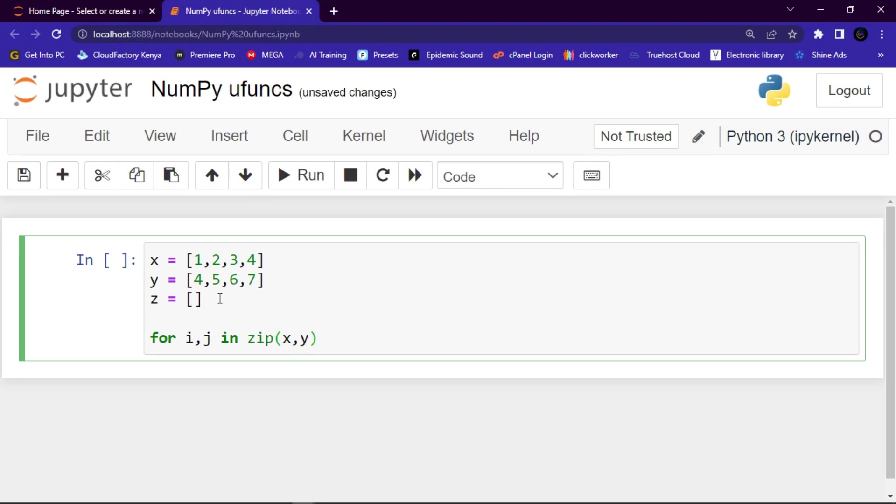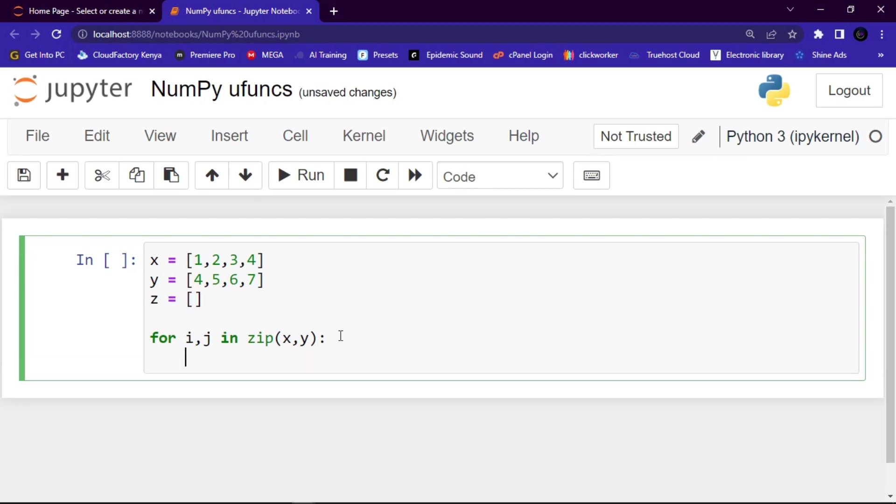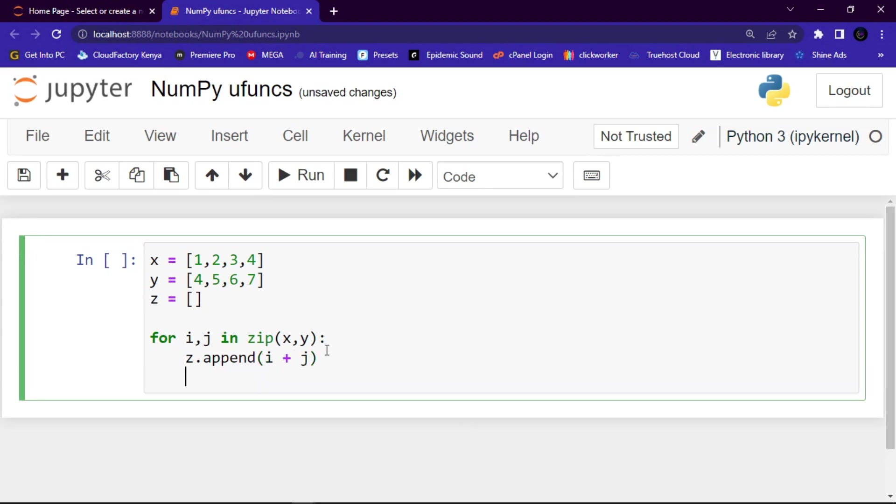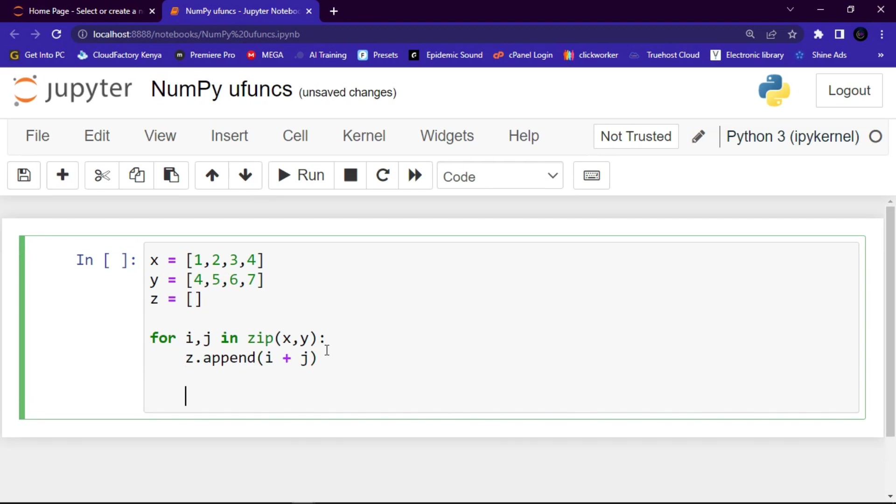Then let me say z.append, append what? Append i and j concatenated. And then now let me print z. Let me say print z.